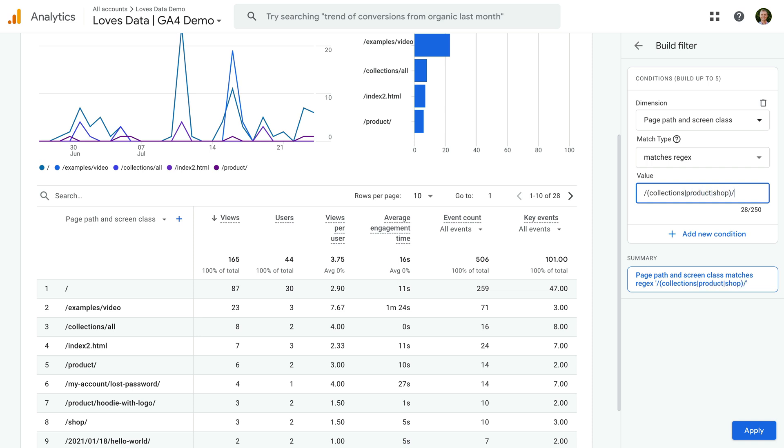This regular expression will match the Collections, Product and Shop folders, but it won't match any other pages. So if those folders contain pages or subfolders, they won't be included in the report. If we want to match these folders and anything in them, we need to adjust our regular expression. To do this, let's add Full Stop Asterix after the forward slash.